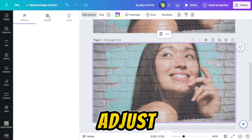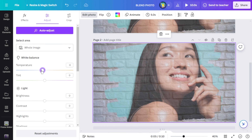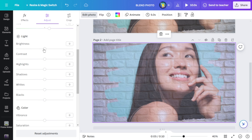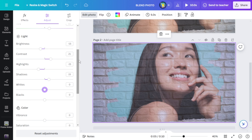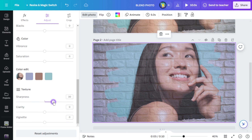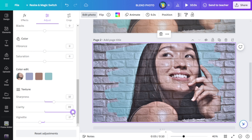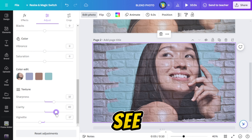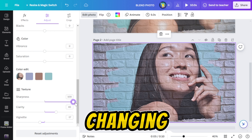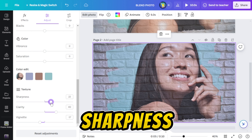Go to Edit and adjust the photo. You can see the photo is changing by adjusting its clarity and sharpness.